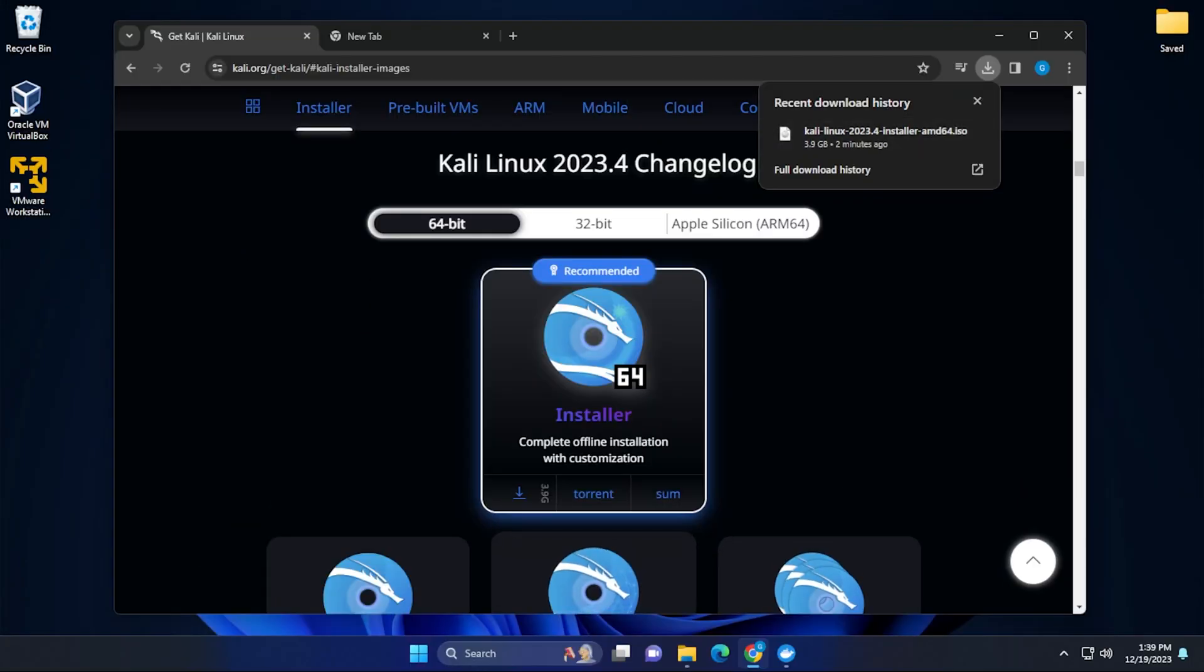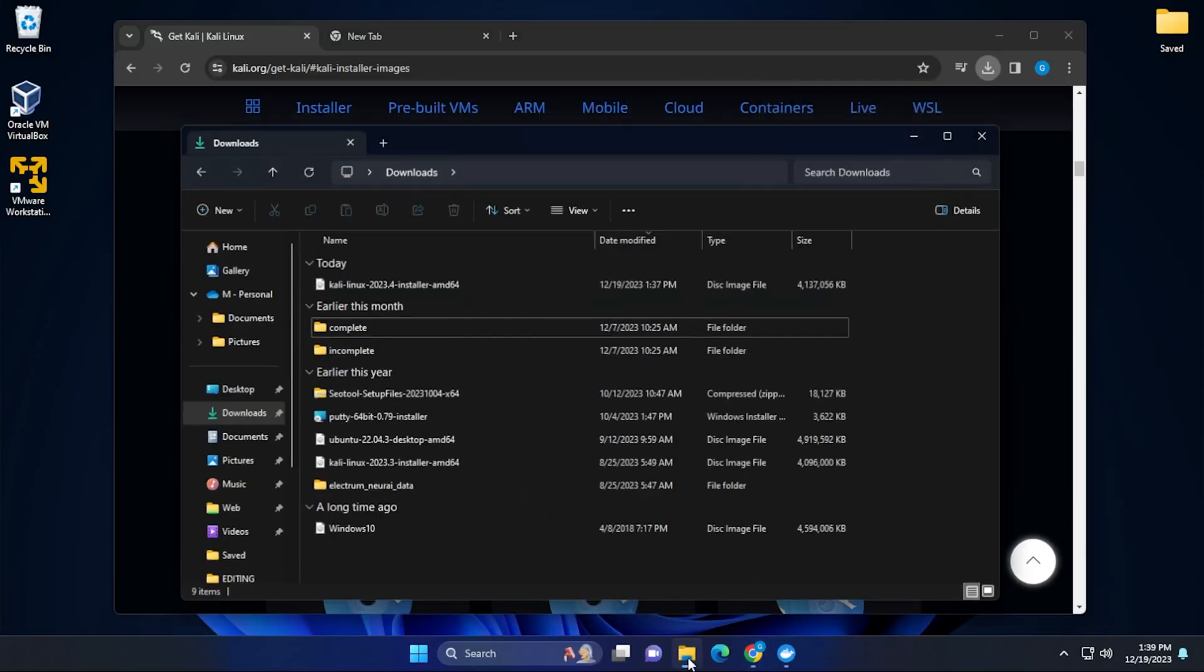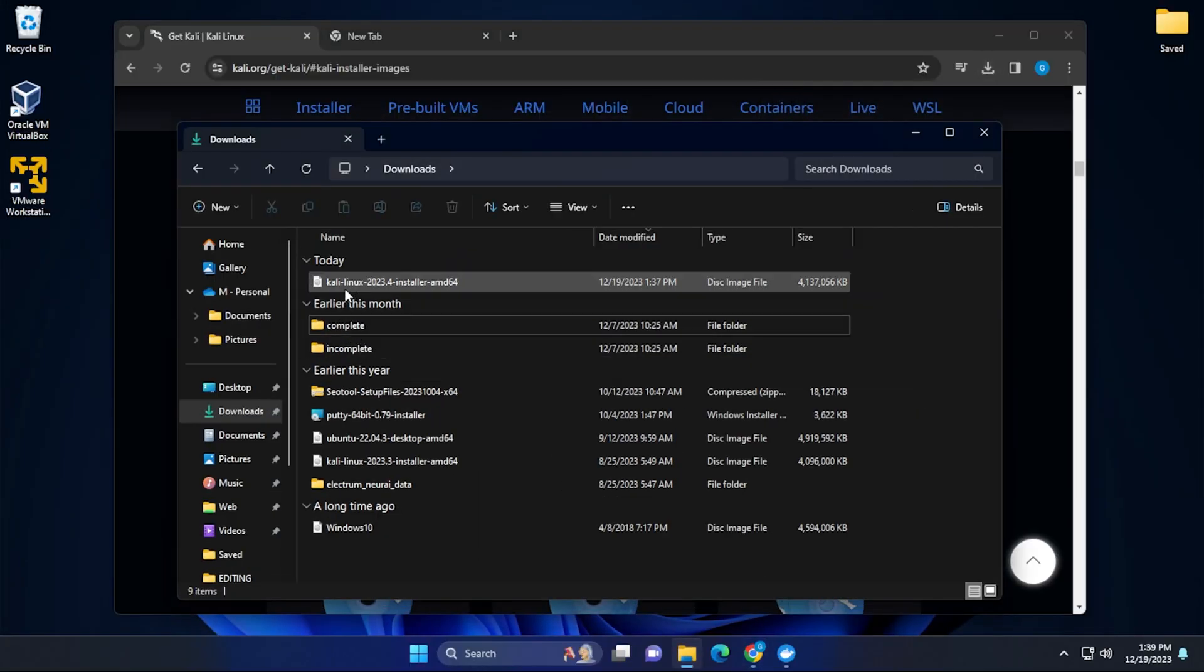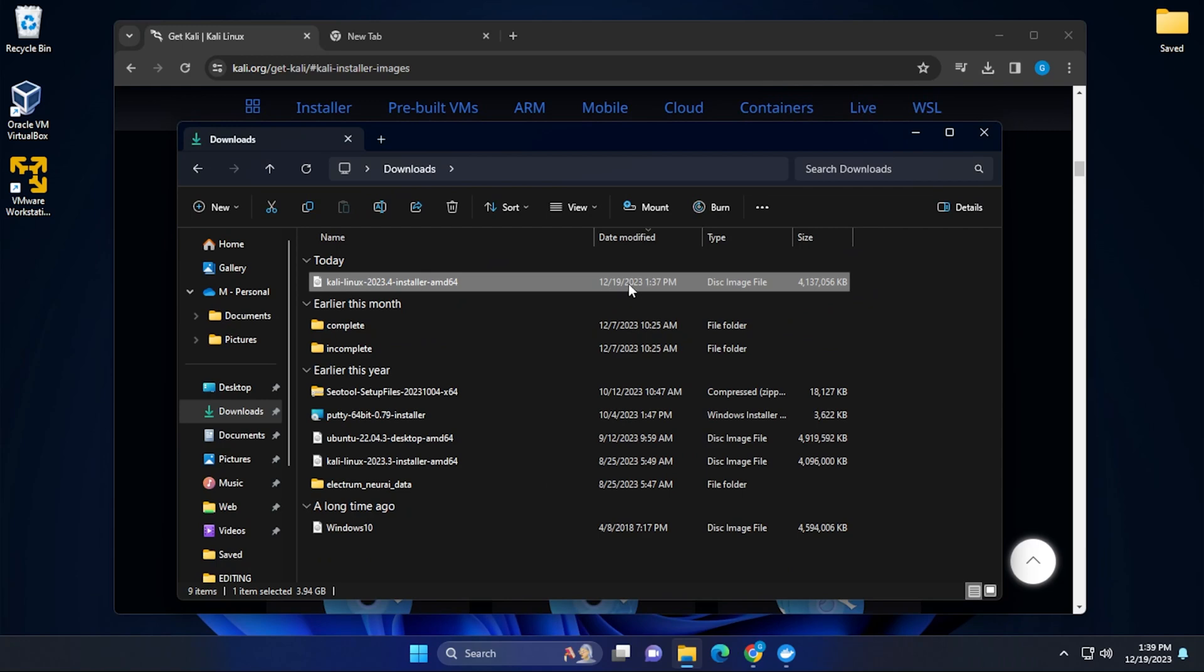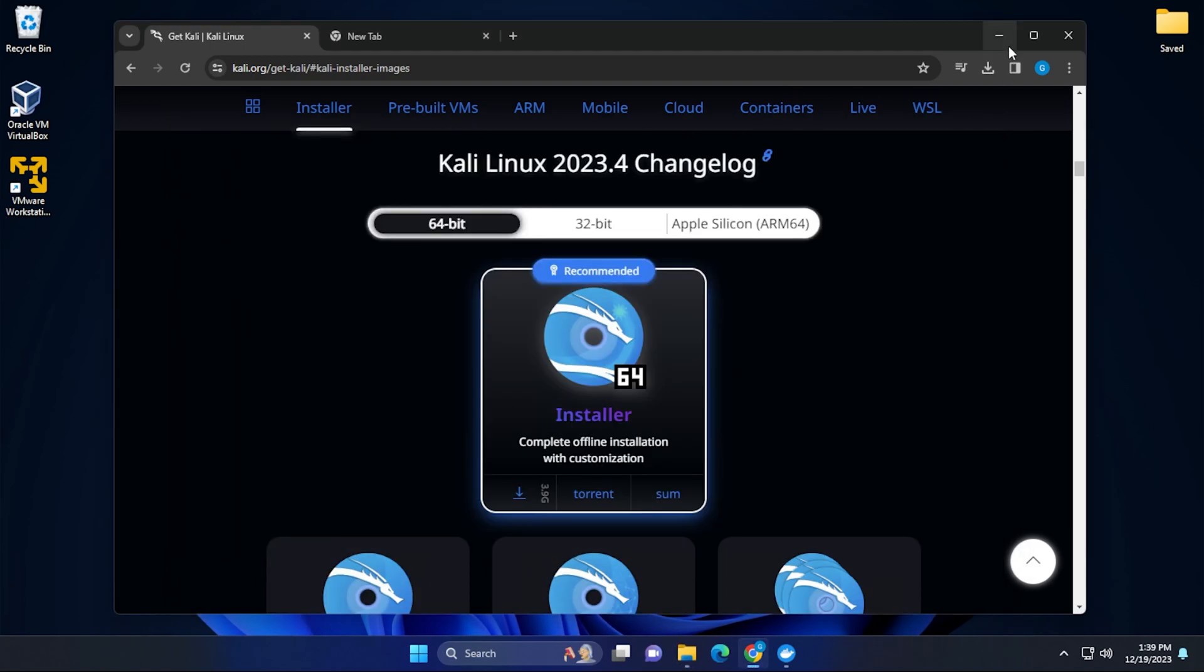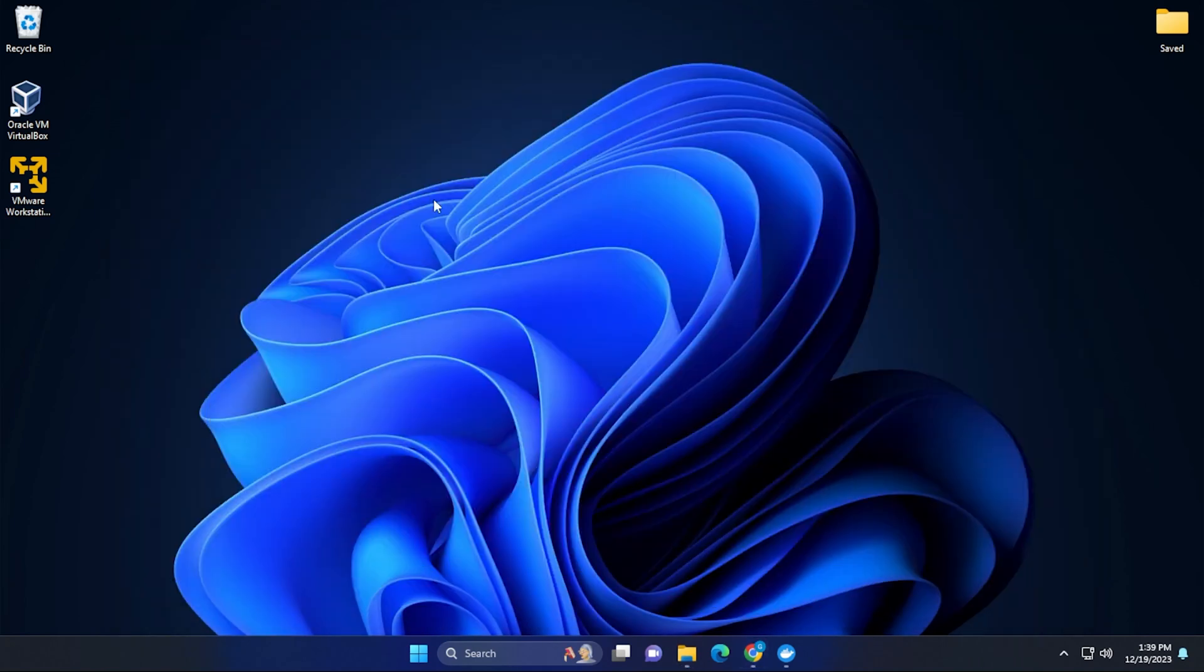Okay, the download's completed. I'm going to go over into my downloads folder and we have it right over here. We need to know where it's downloaded because we're going to be pointing to it in just a moment. I'm going to minimize this.